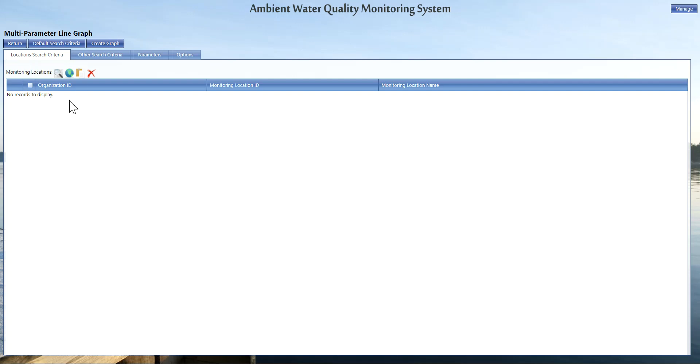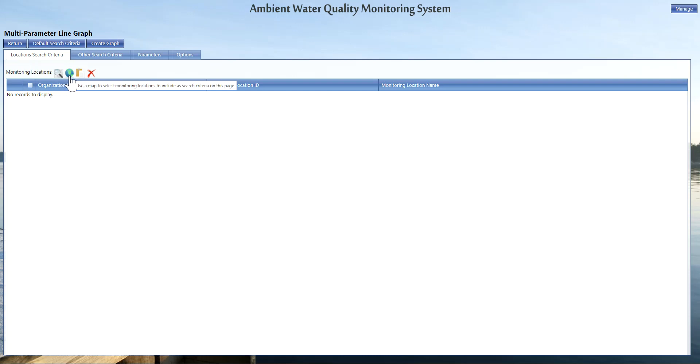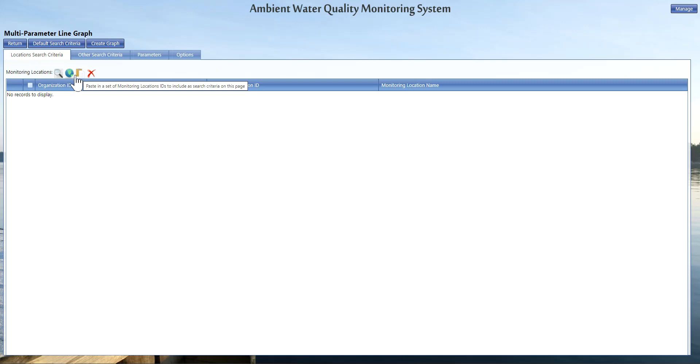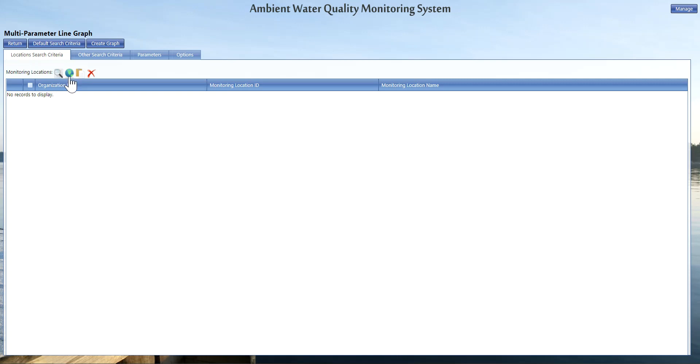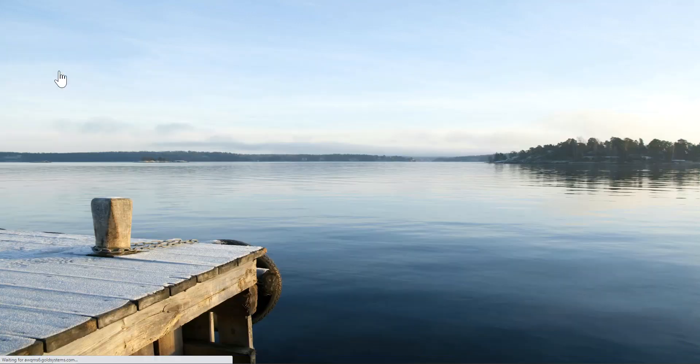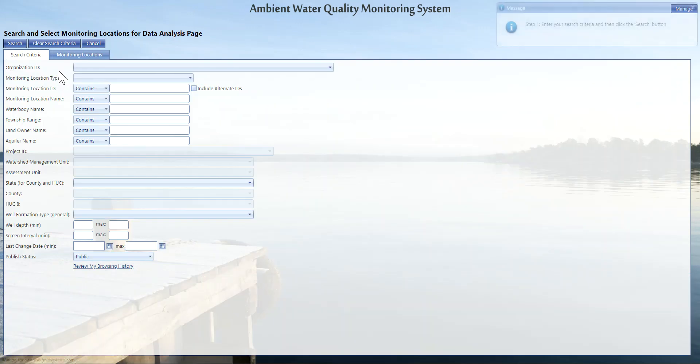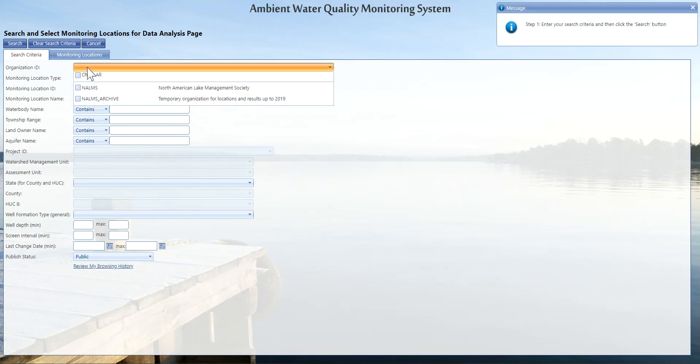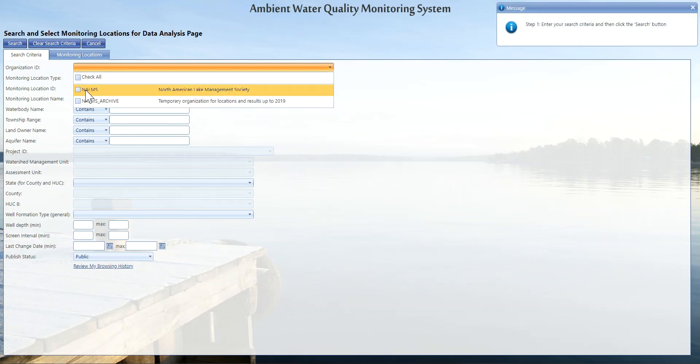First we're going to select our locations. We could select it from a list using this list page icon here, or we can select it off the map like we just did on the previous slide, or we can copy and paste in your monitoring location IDs that you want to see. I would recommend either using the magnifying glass to review a list of locations or the map. Because we reviewed how to grab your locations off the map on the last example, I'm going to go through the list page and show you how to do it there.